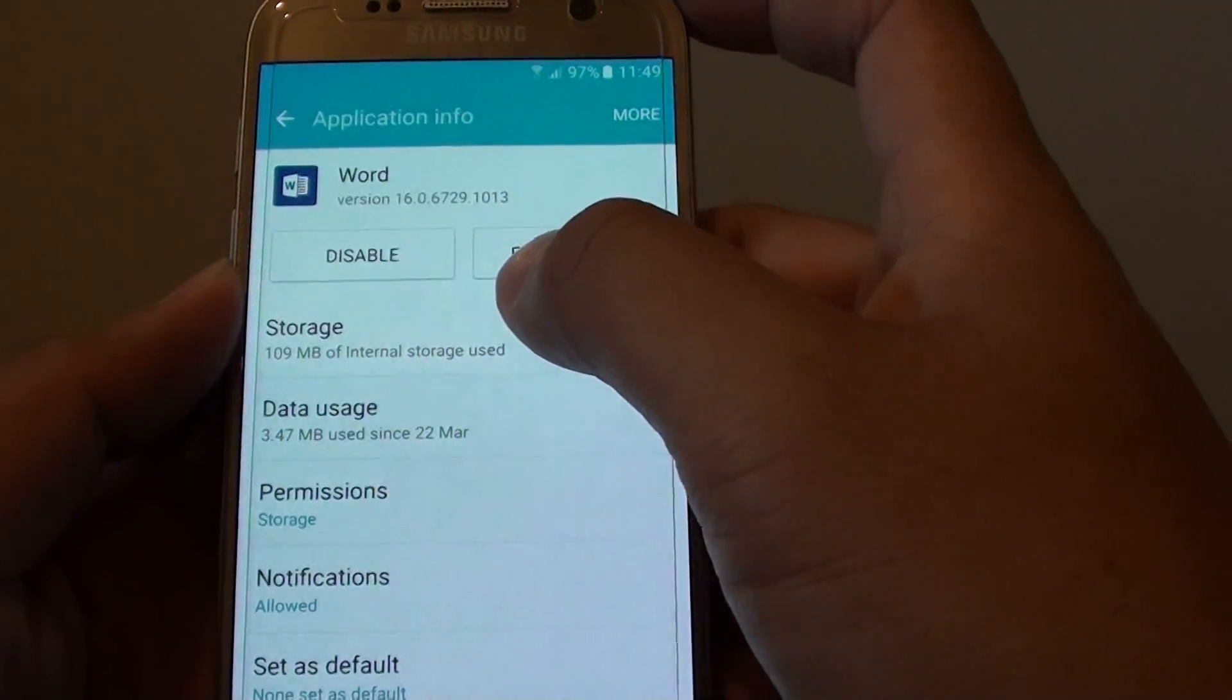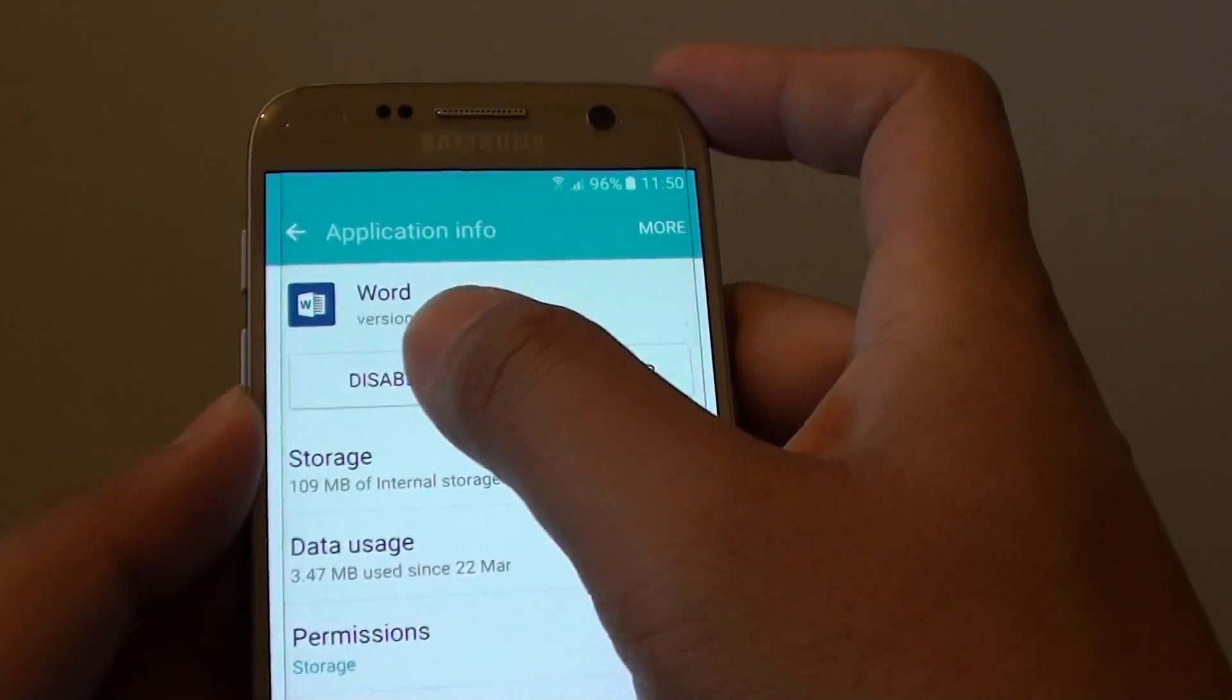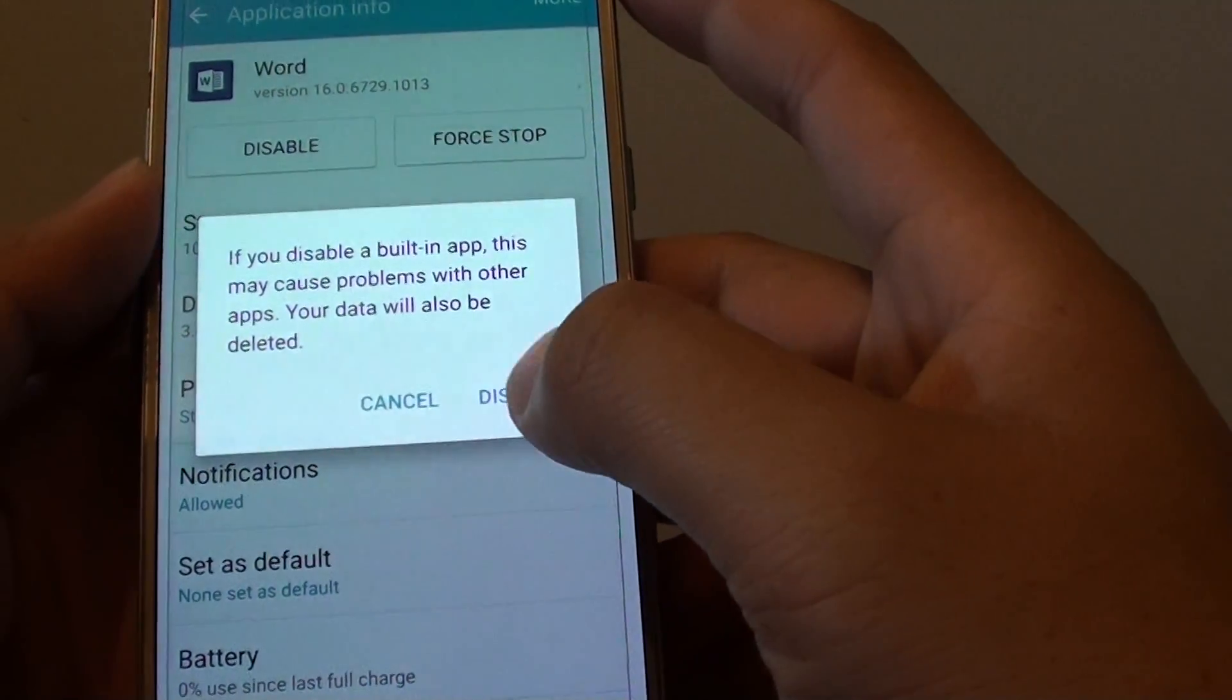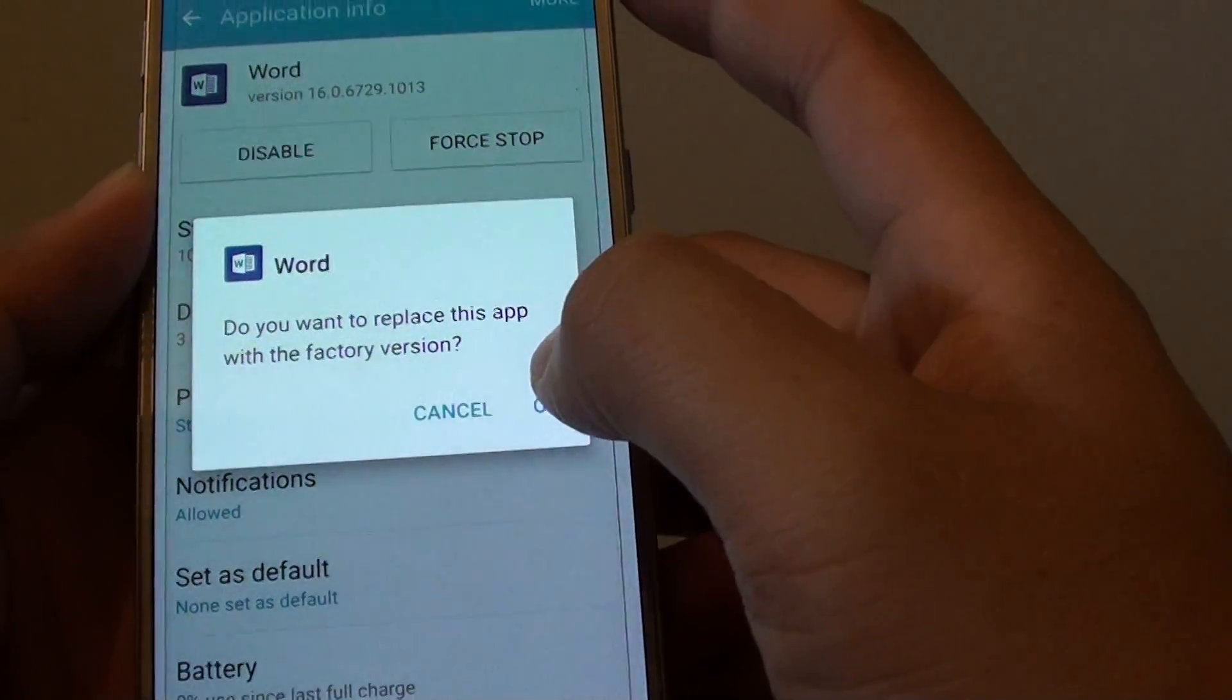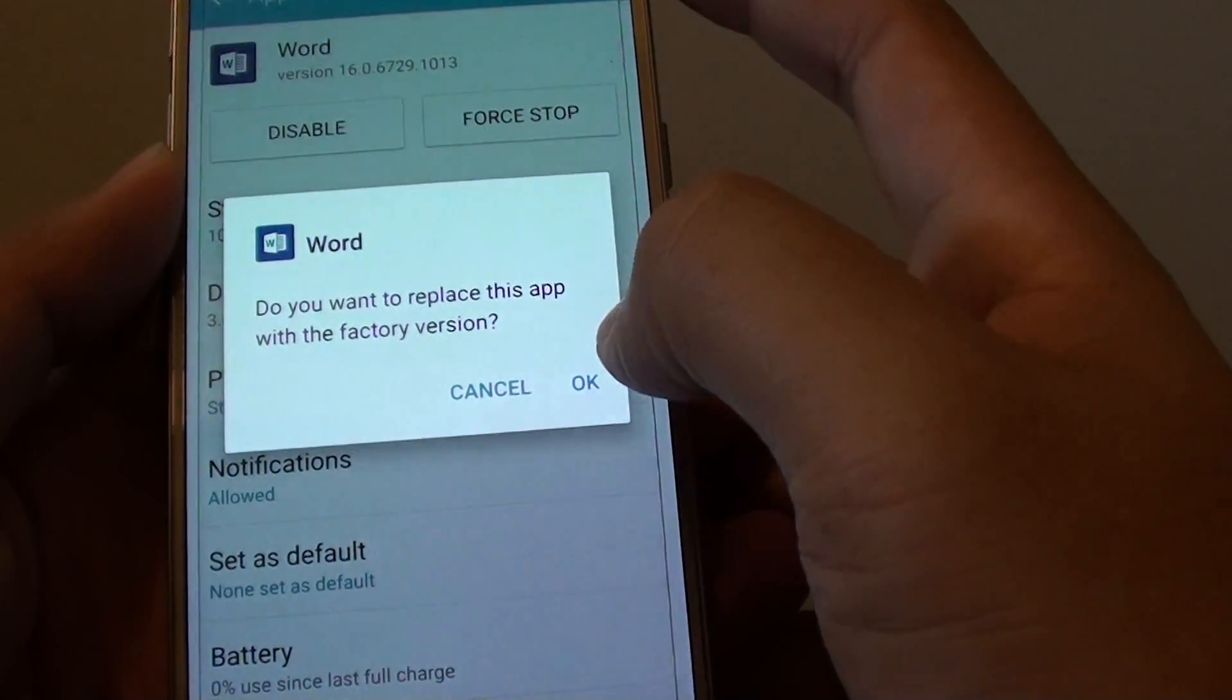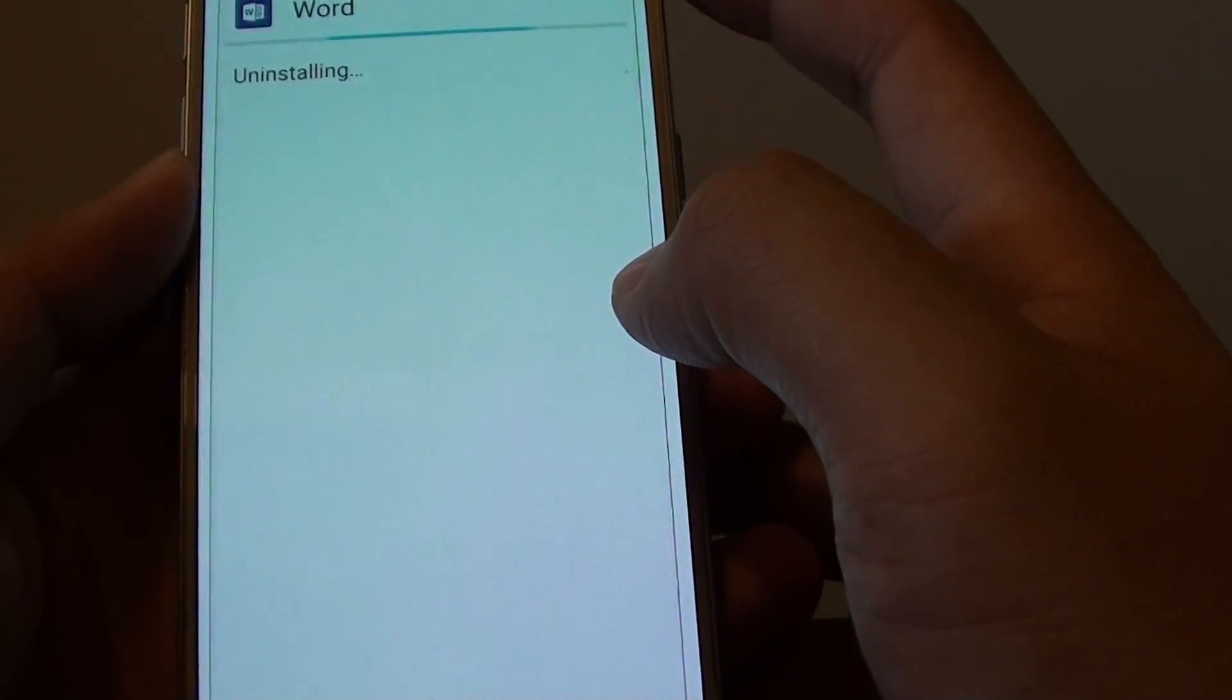So what I can do is I can try to disable it by tapping on the disable button. Then tap on disable to confirm. It says you want to replace this app with the factory version. You can either tap on cancel or OK.